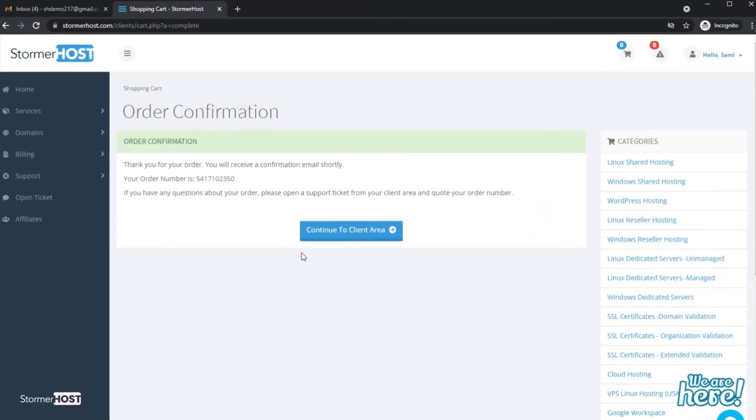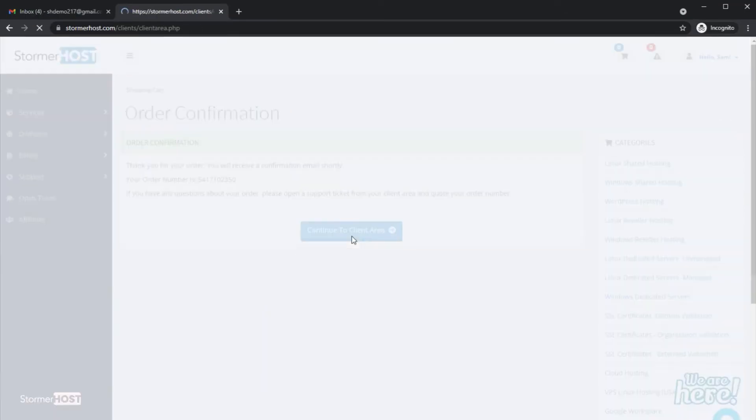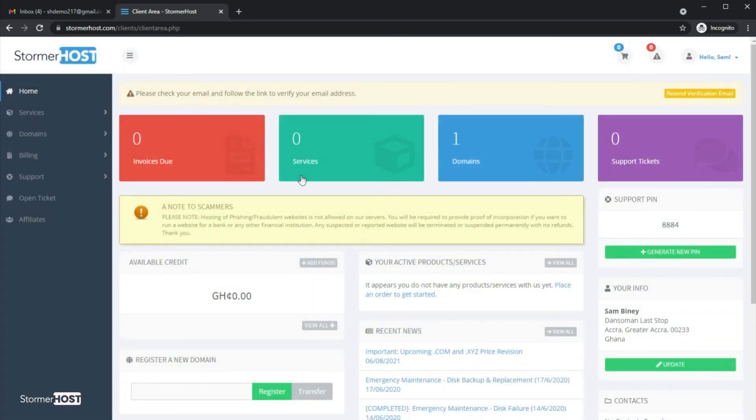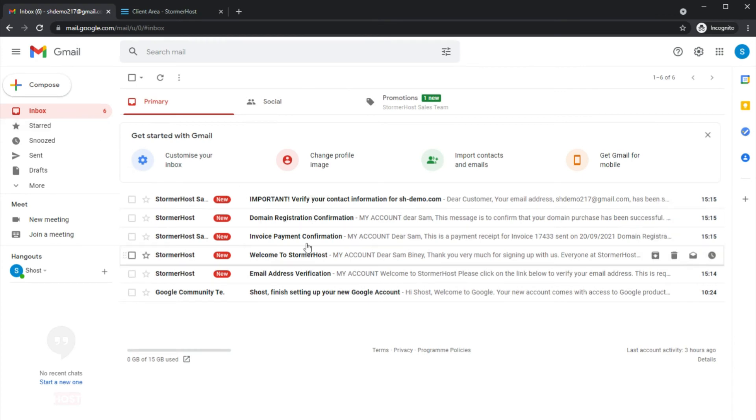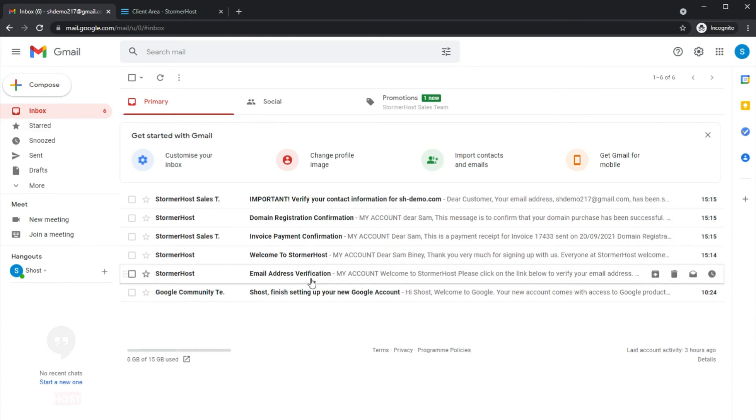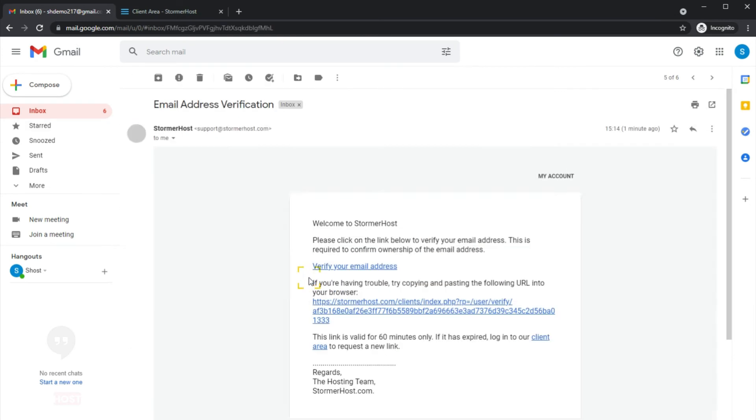Click on Continue to Client's Area to log into your client's area. You can quickly go to your email to verify the email for your account and domain registrant email address. After that, go back to your client area.